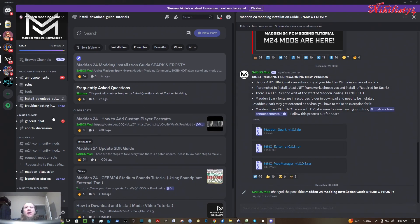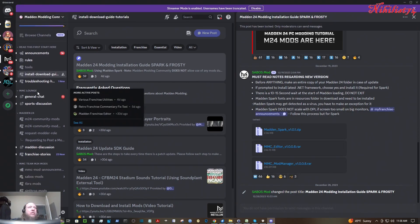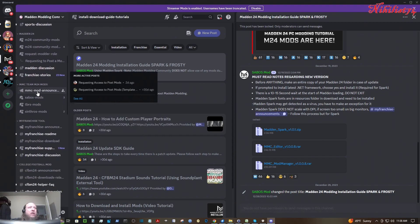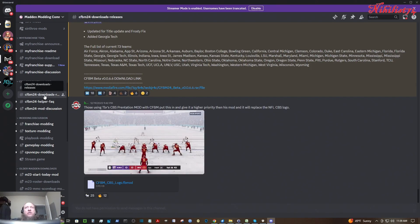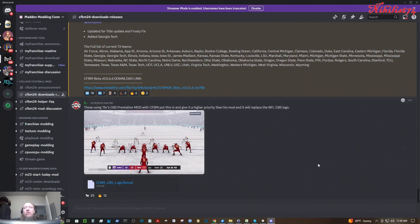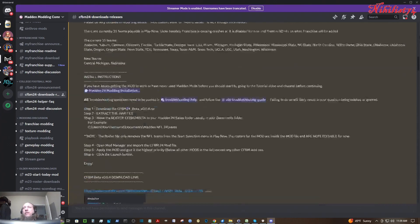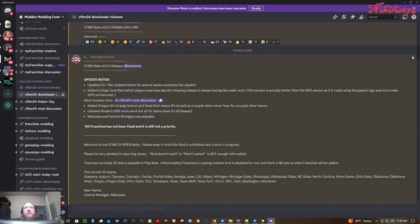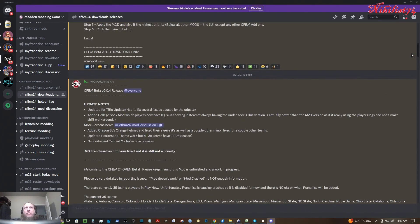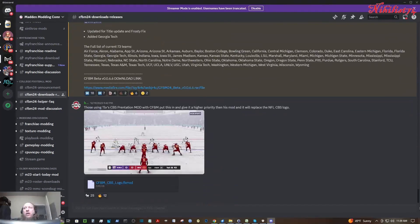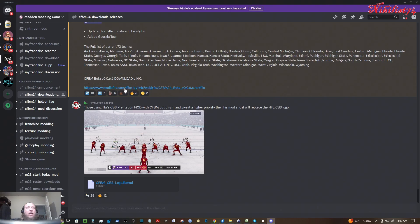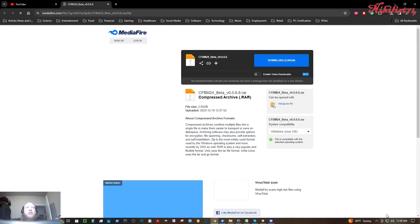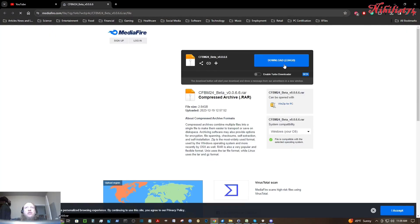And then for the college football mode, scroll down here to where it says College Football Mode and click on CFBM24 Downloads. The mistake I made, I thought it wasn't available because I was reading the top post and the download link wasn't available. But you need to scroll all the way down to the bottom. And it's this link here, MediaFire.com. Click it, takes you to the site. You can download the file.